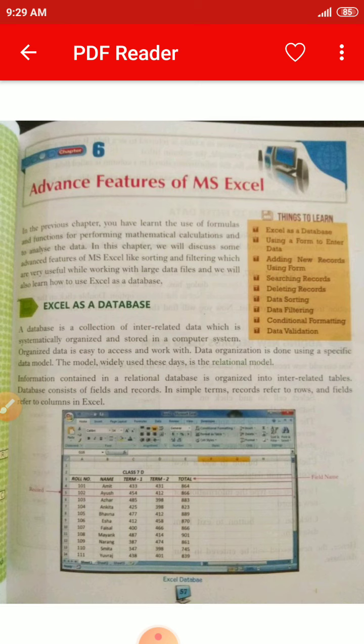Database में दो चीज़ें आती हैं: fields और records. In simple terms, record refers to a row and field refers to a column in Excel.